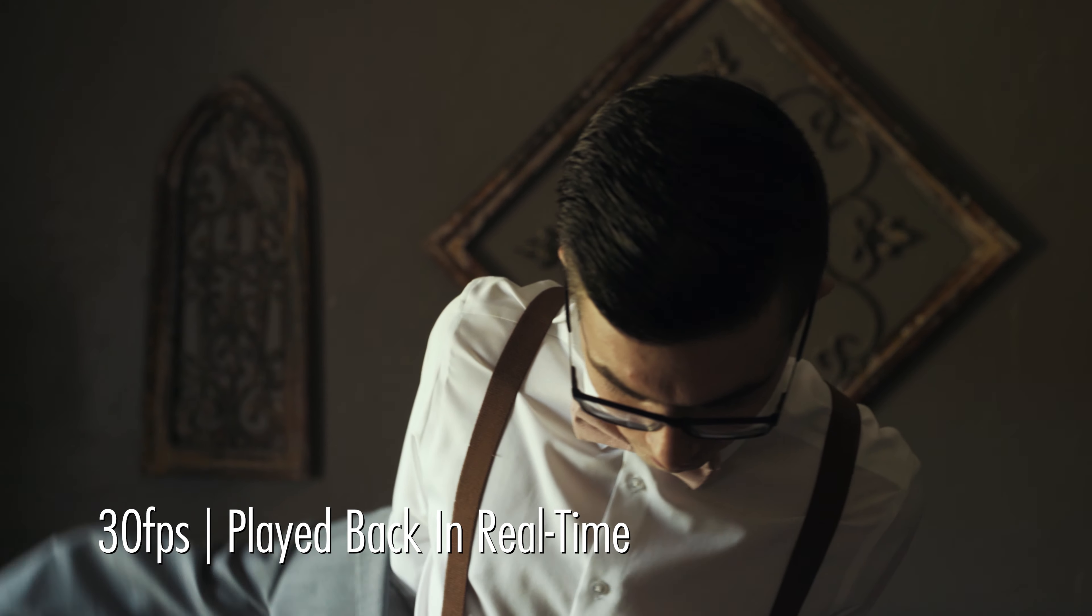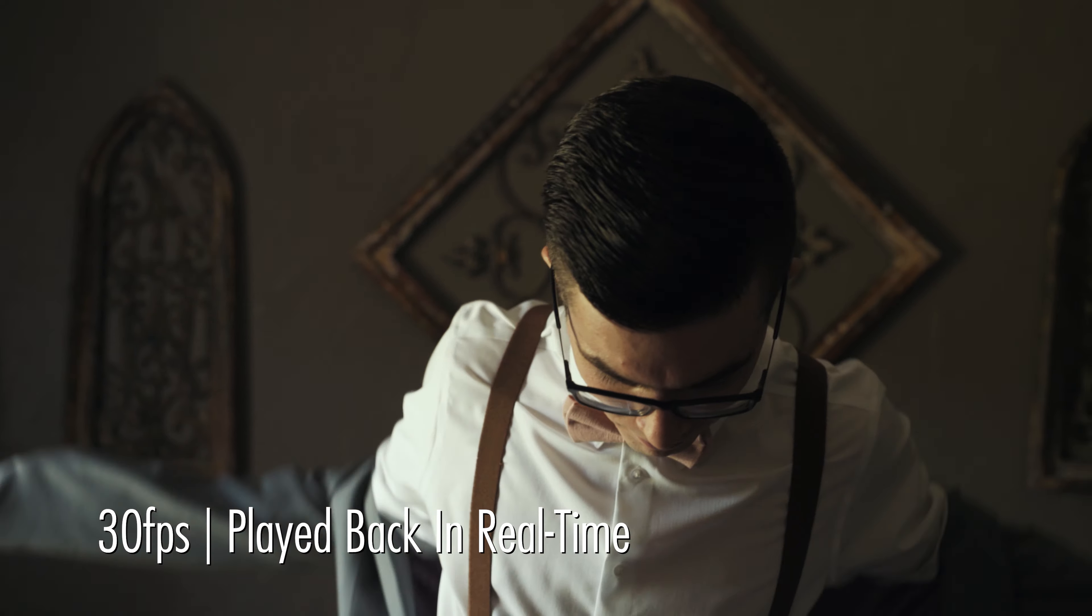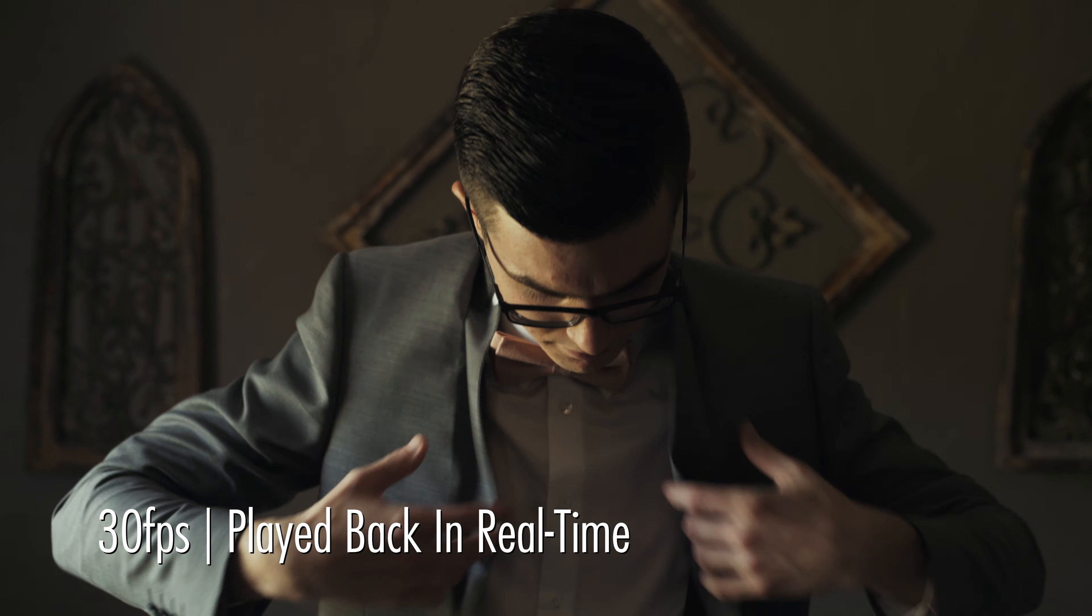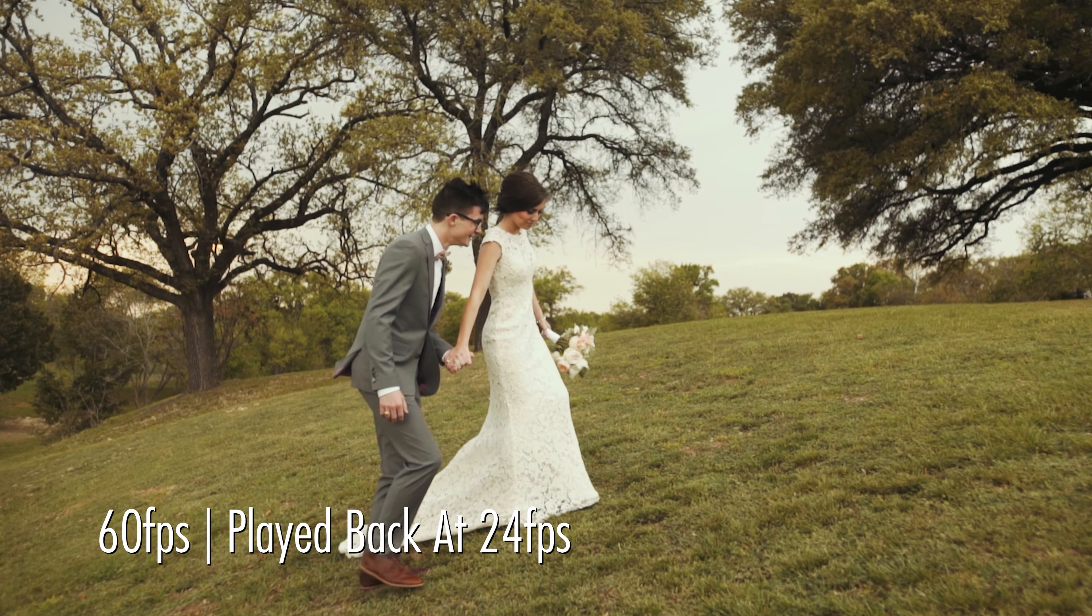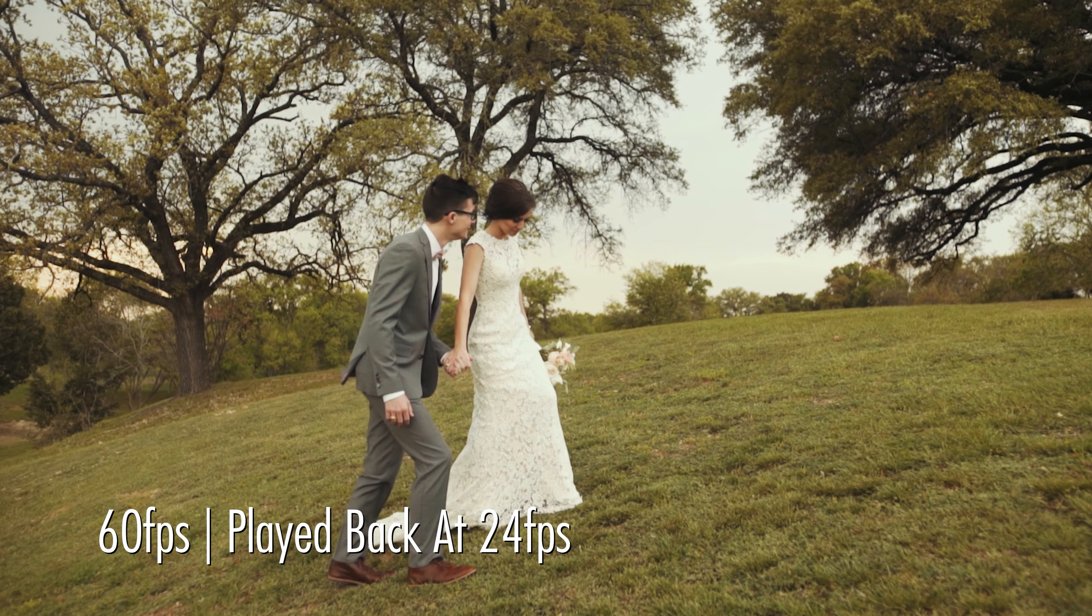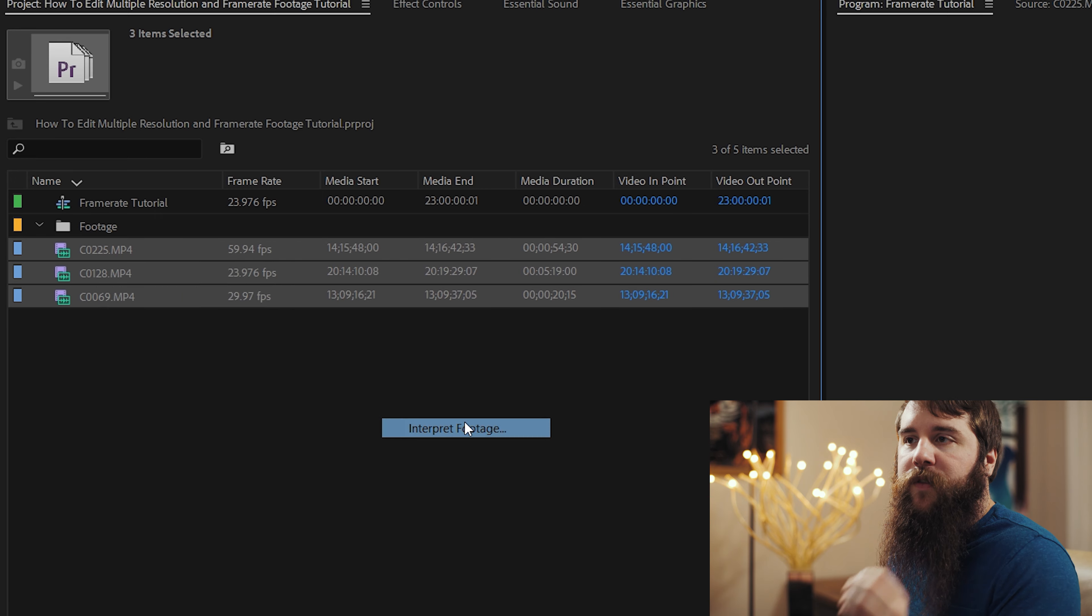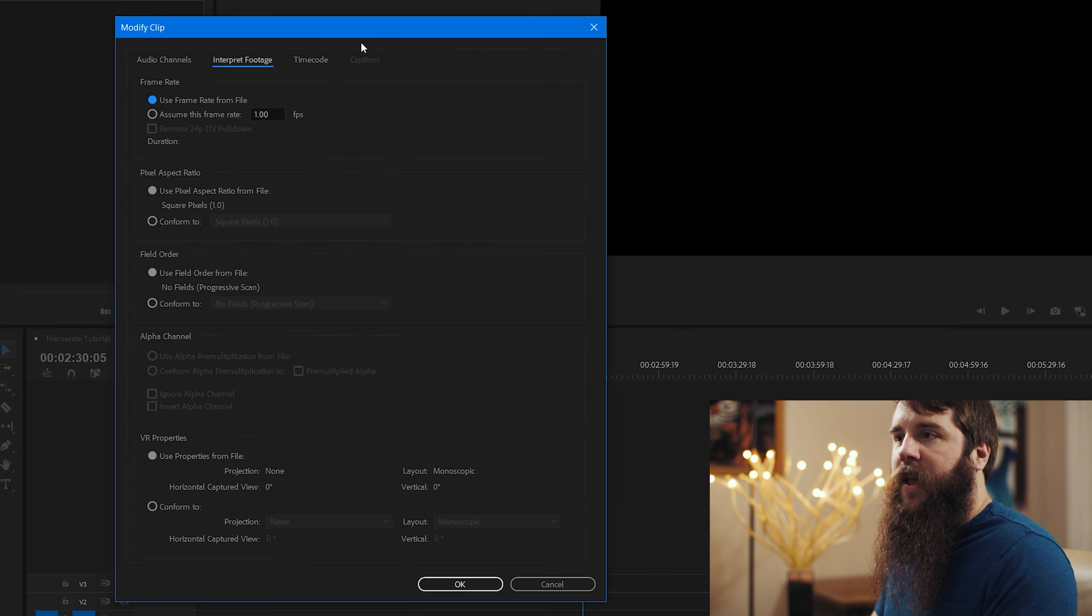Hey guys, my name is Matt Johnson, and one of my most popular videos is called Frame Rates Explained, where I walk you through the video frame rates that I use to film weddings.